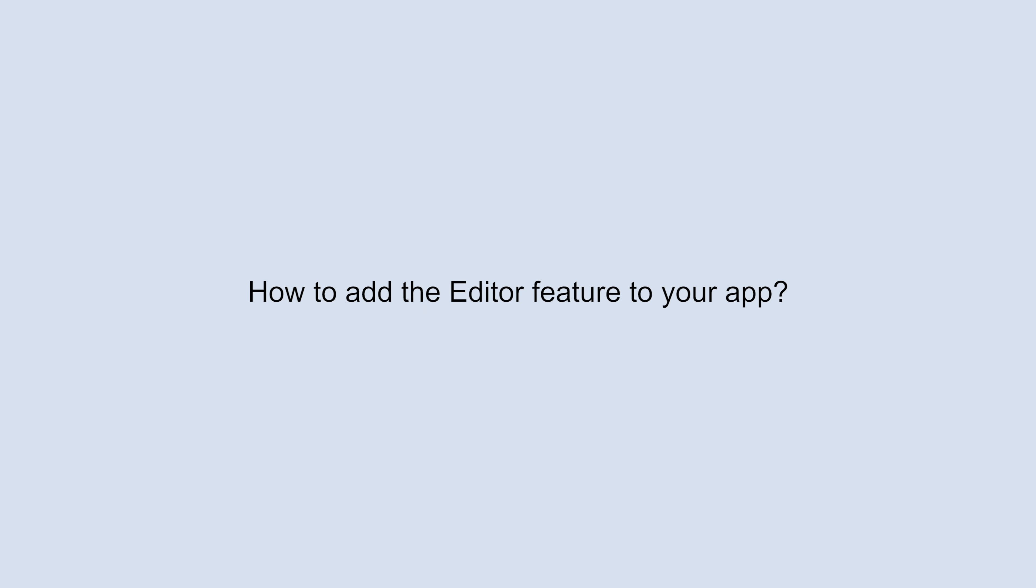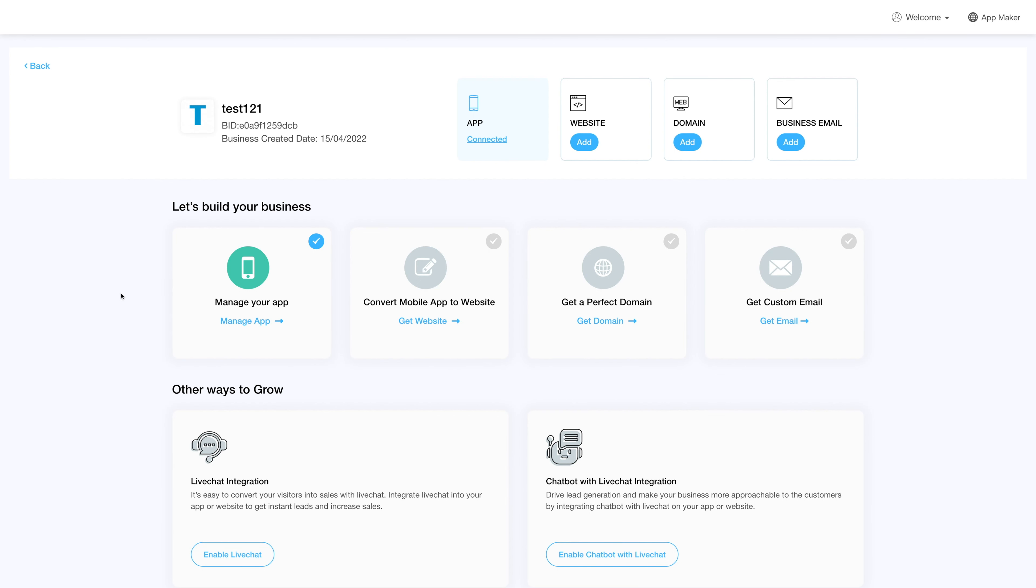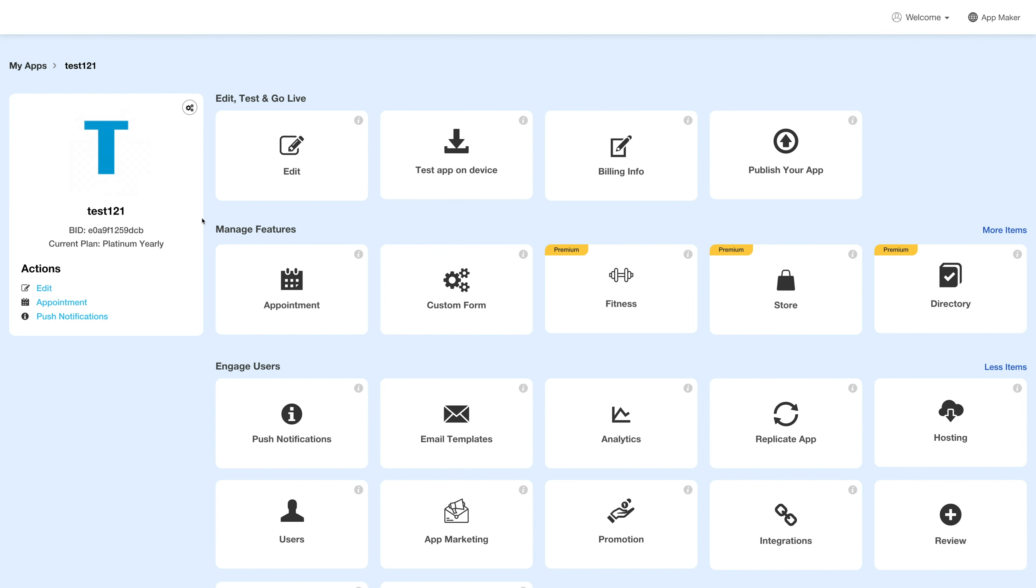Hello! In this video tutorial, we'll show you how to add the Editor feature. Log into your account and go to your business dashboard. Next, click on Manage App and you'll be redirected to the overview page.